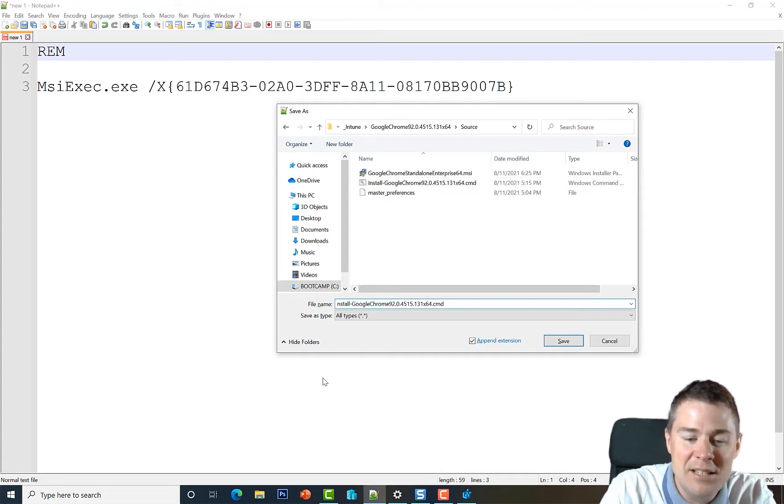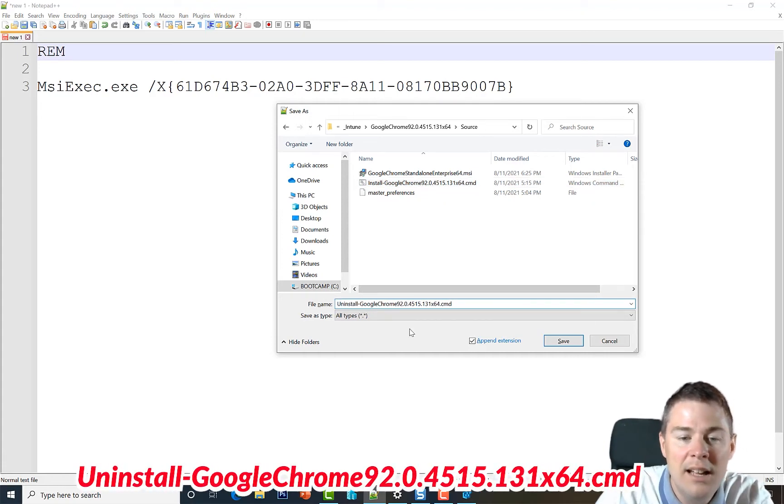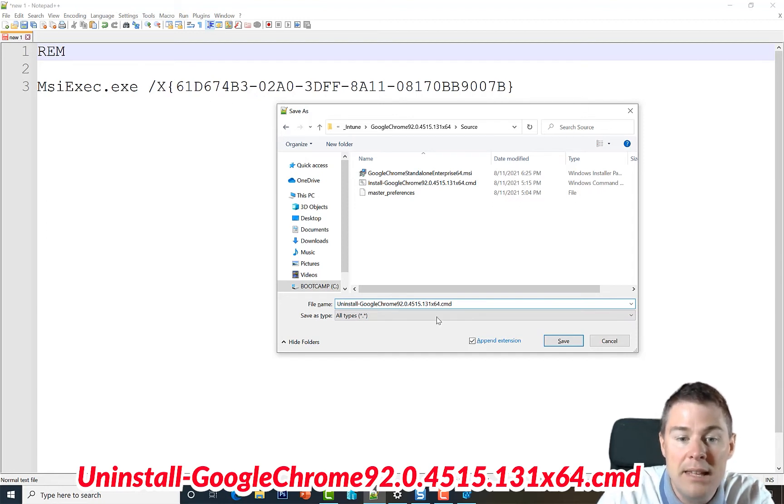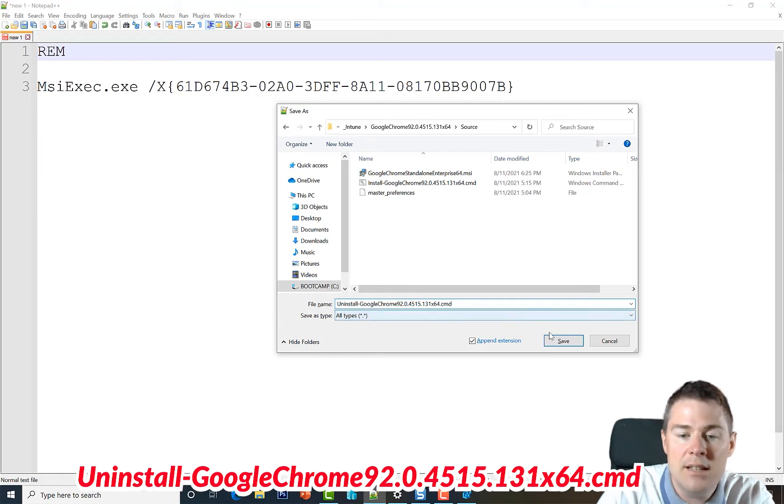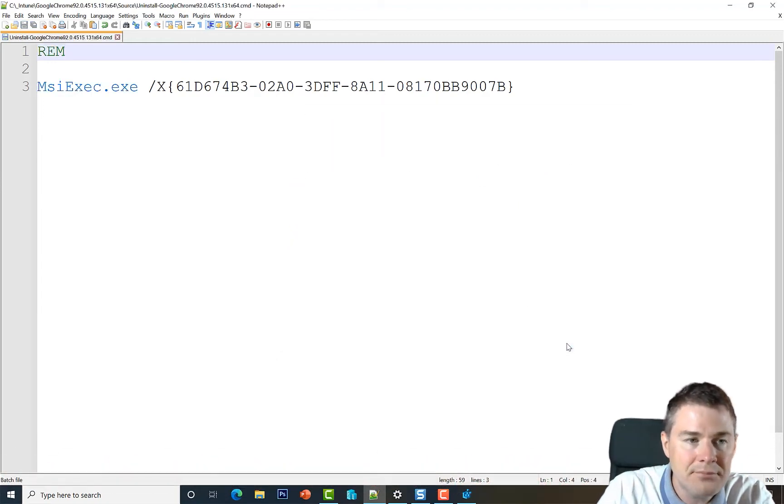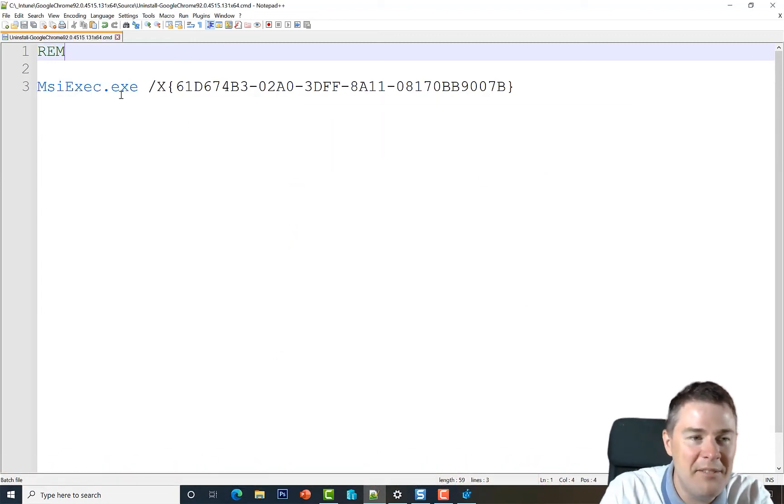And since we're using this GUID here starting with 61 ending with 7B, it only works for this specific version. So I'm going to save it as just that. So now we get some formatting.